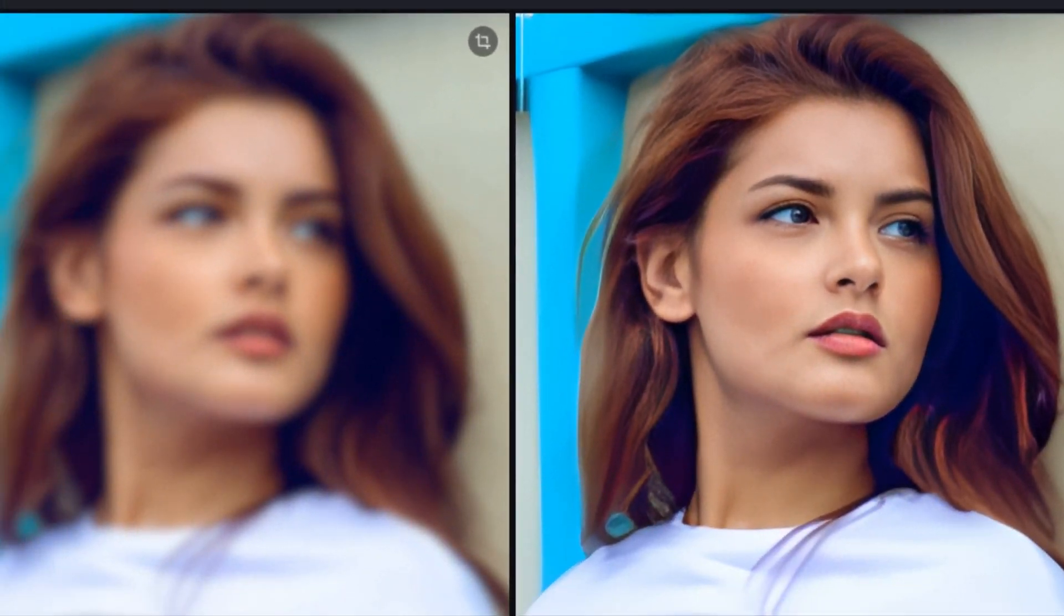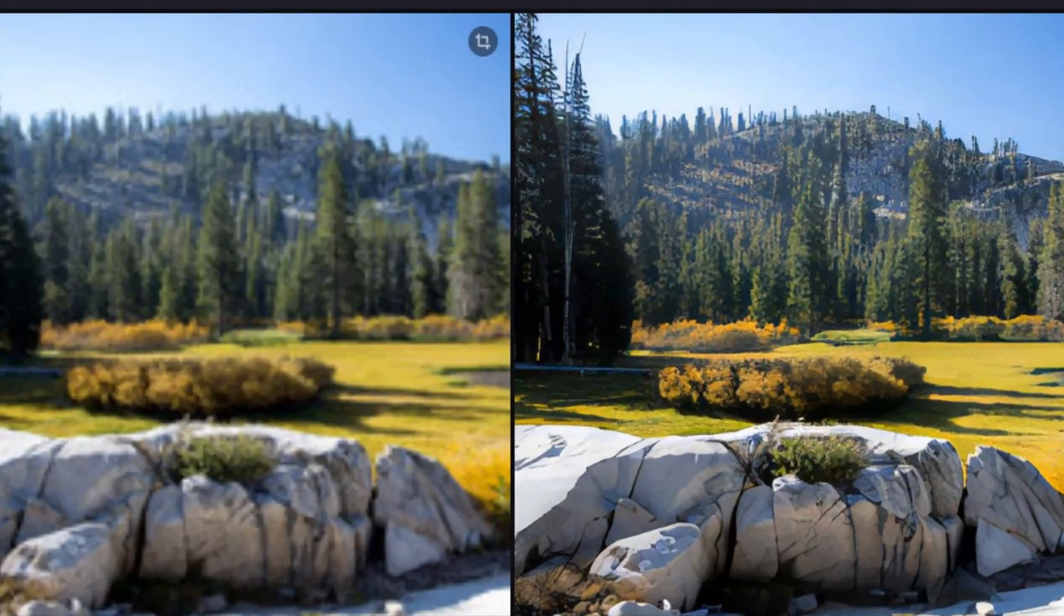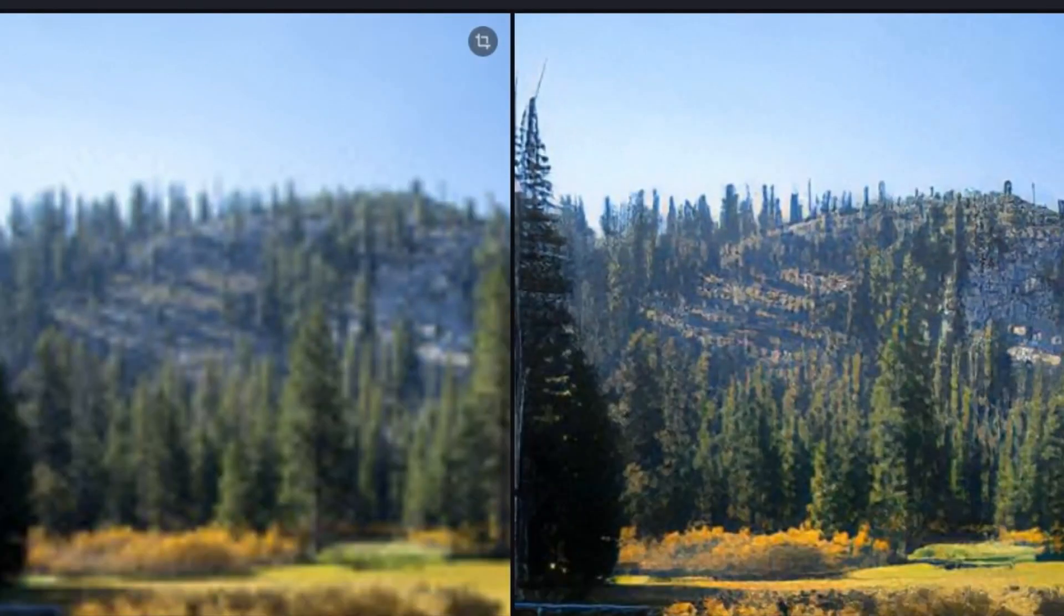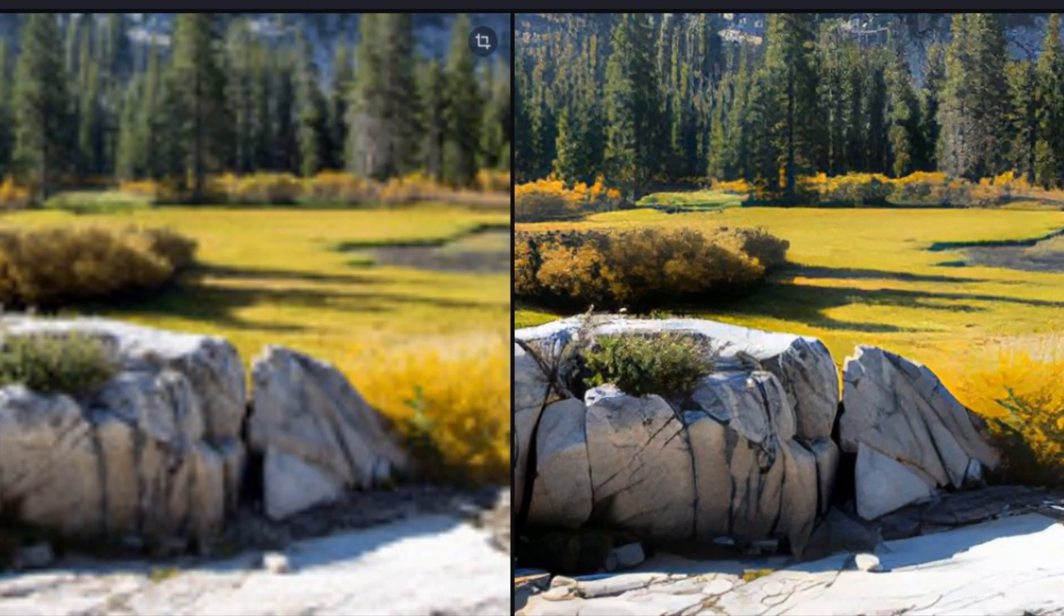But in this video, I'm gonna show you an AI image upscaler that can make impossible things possible in just one click. So without any further delay, let's jump right into the video.